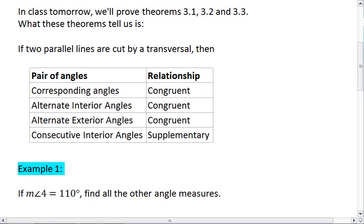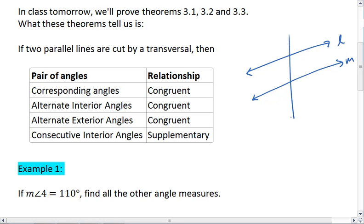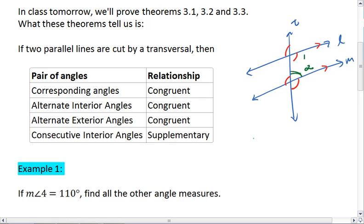In class we'll talk more explicitly about Theorems 3.1, 3.2, and 3.3. But what these theorems and the postulate we just learned tells us is outlined in the table on your screen. If we have two parallel lines cut by a transversal: first, corresponding angles are congruent by Postulate 15; alternate interior angles are congruent; alternate exterior angles are also congruent; and finally, consecutive interior angles are supplementary — meaning the measure of angle one plus the measure of angle two equals 180 degrees.